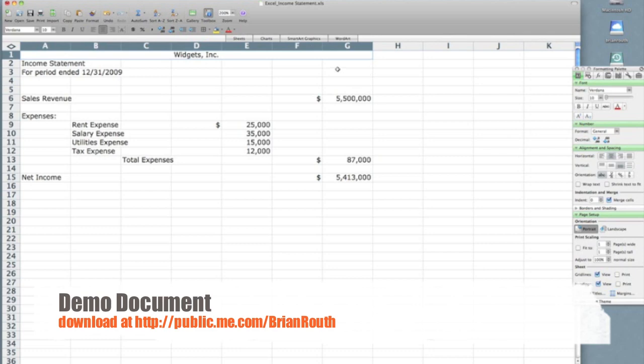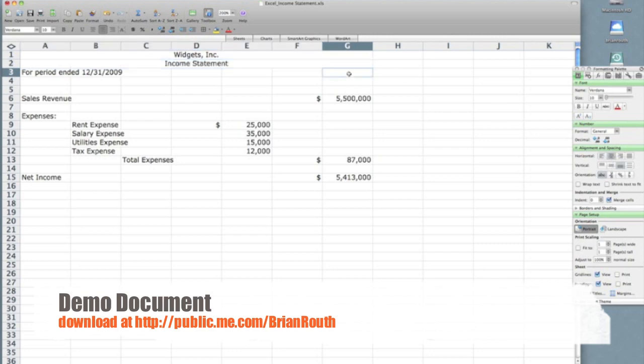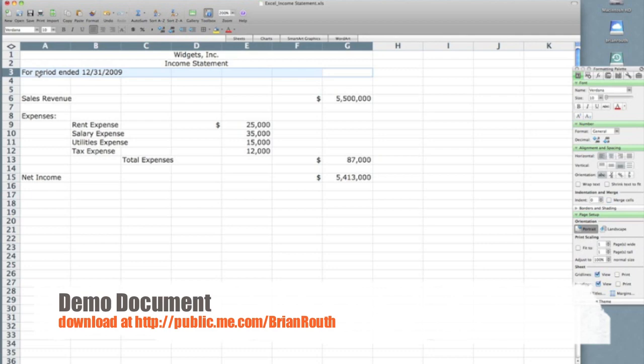I will now do that for line two. Select the cells, merge them, center the text. Again line three, select the cells, merge the cells, center the text.